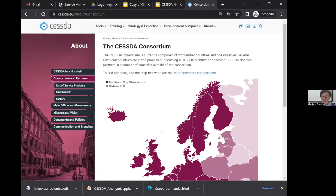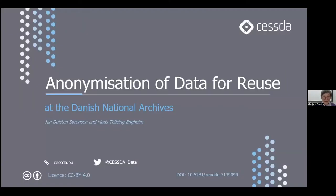As the format of this event is train-the-trainer, all materials from this workshop will be shared in open access, so you can use these materials in your own training sessions. Without further ado, I would like to invite Jan to start his presentation. We will also have at least one break and time for questions and answers.